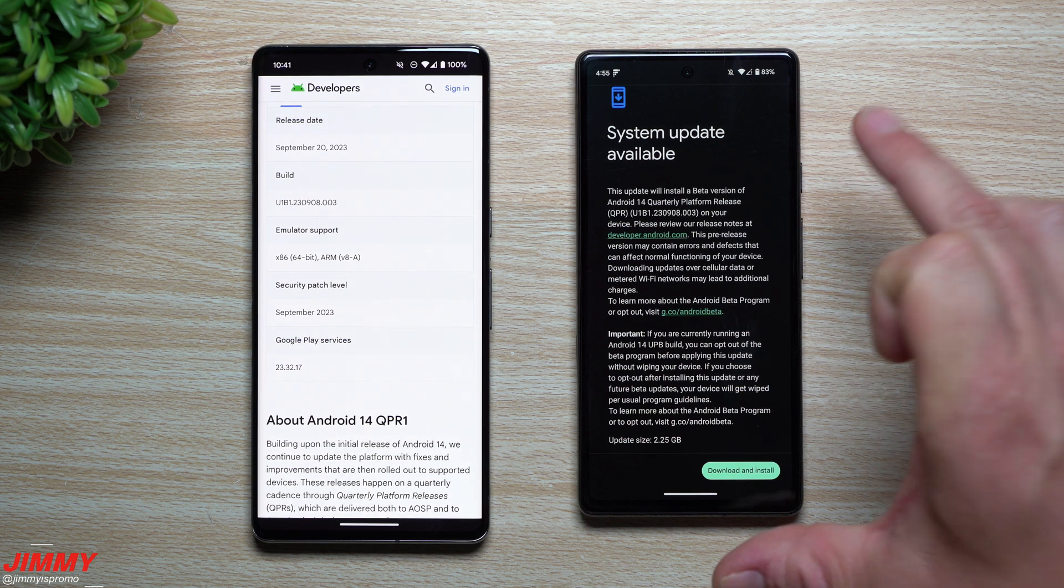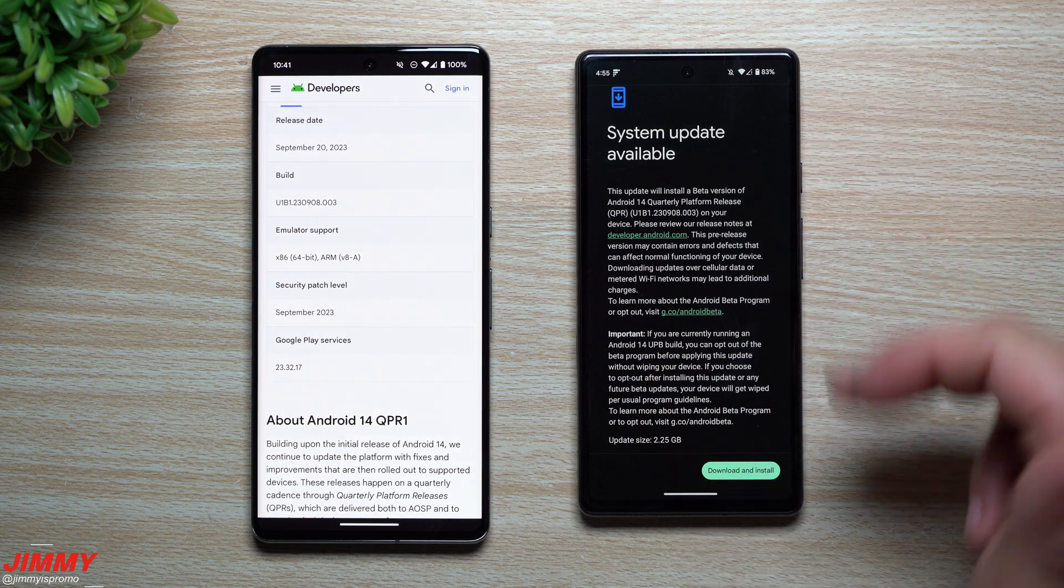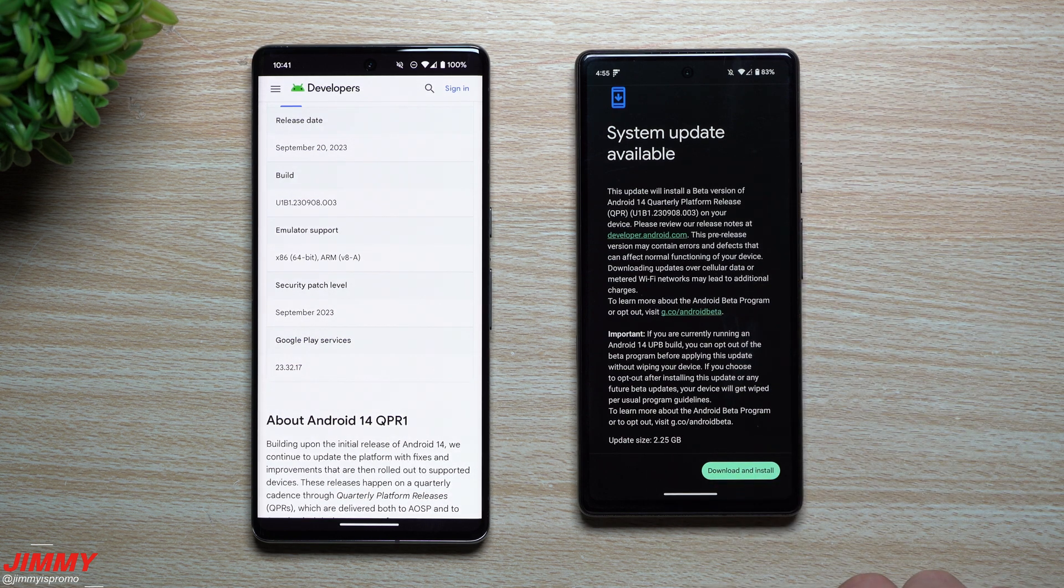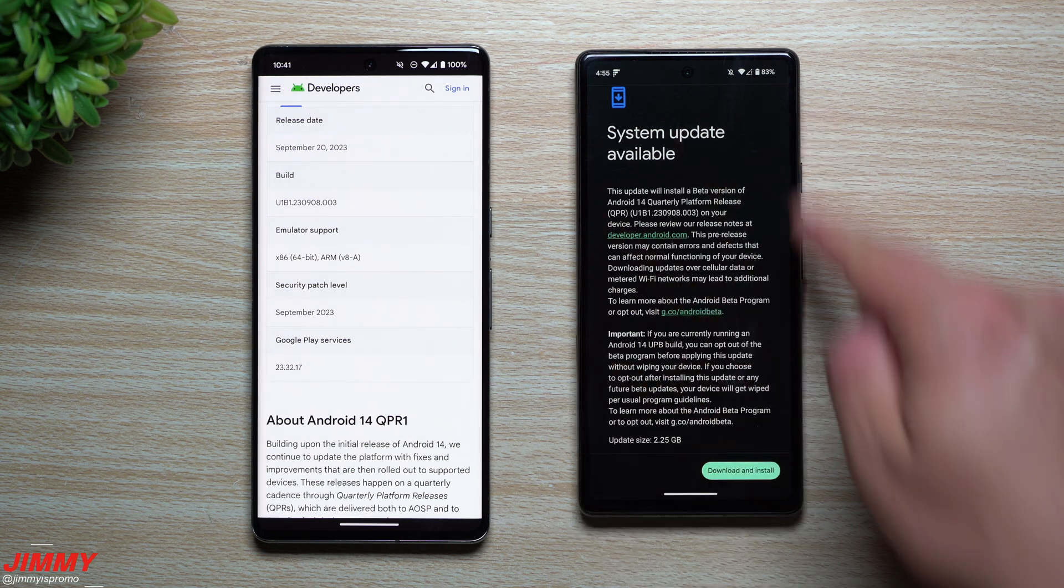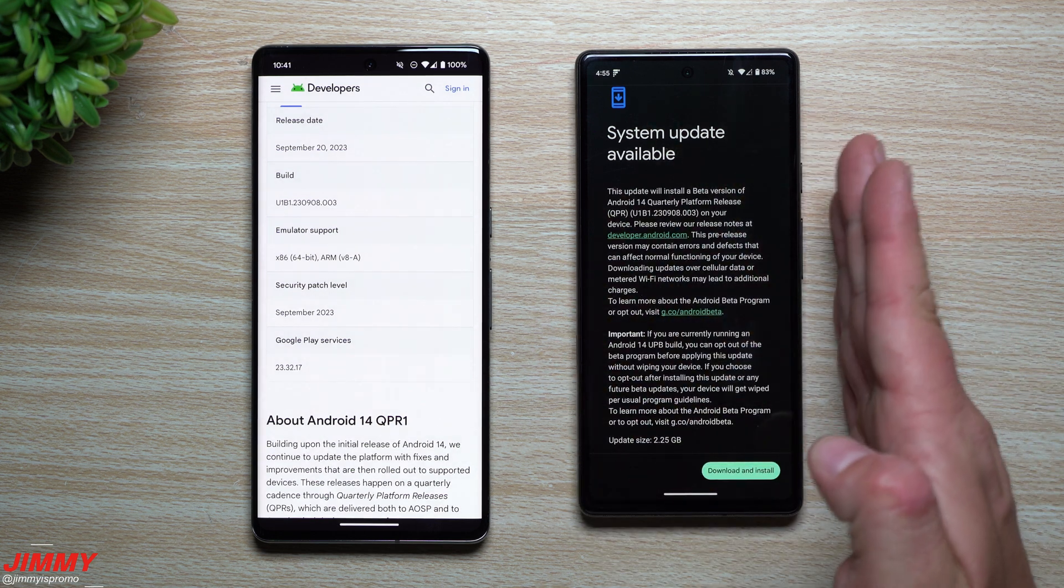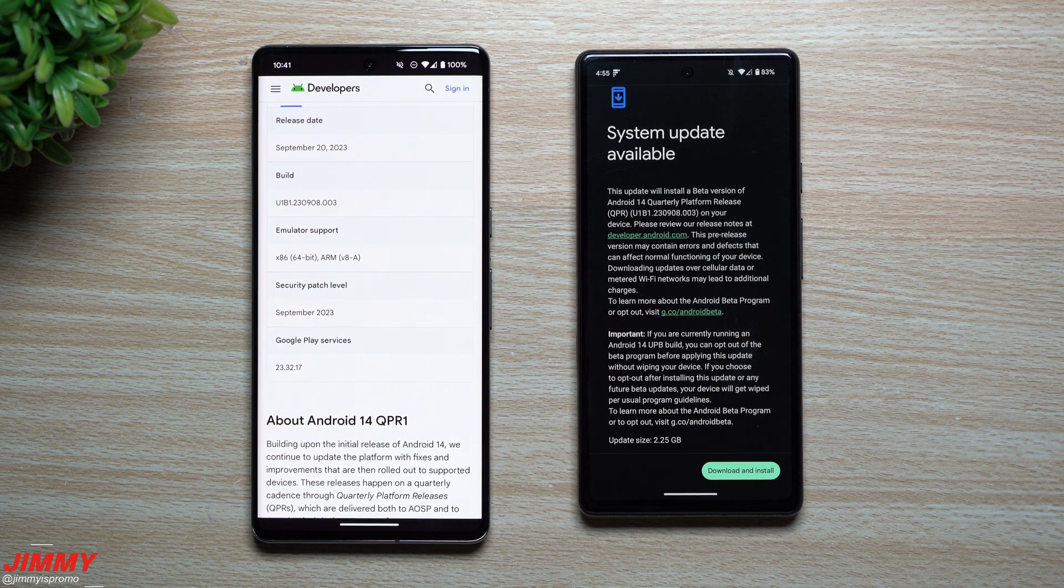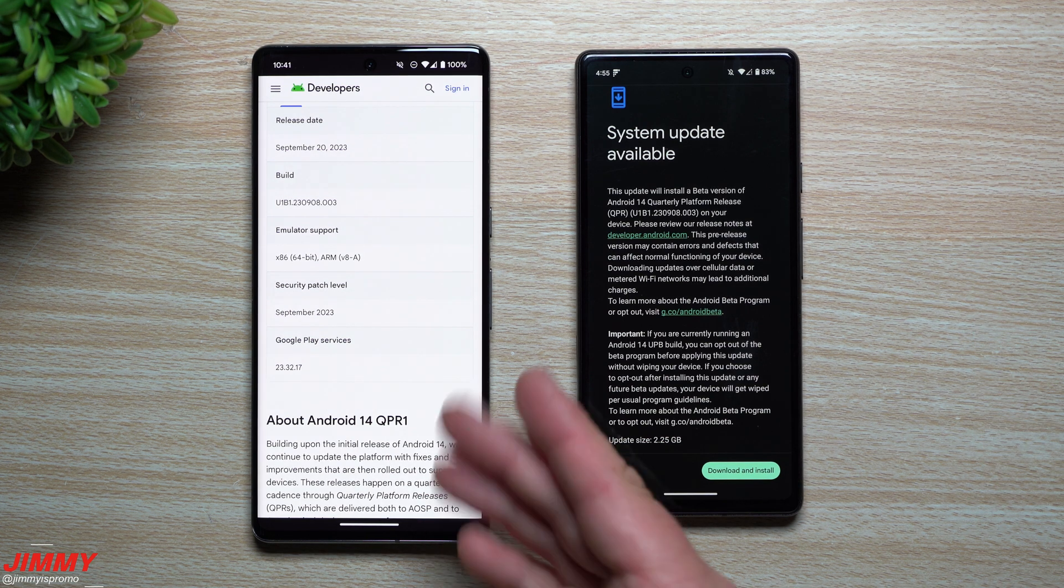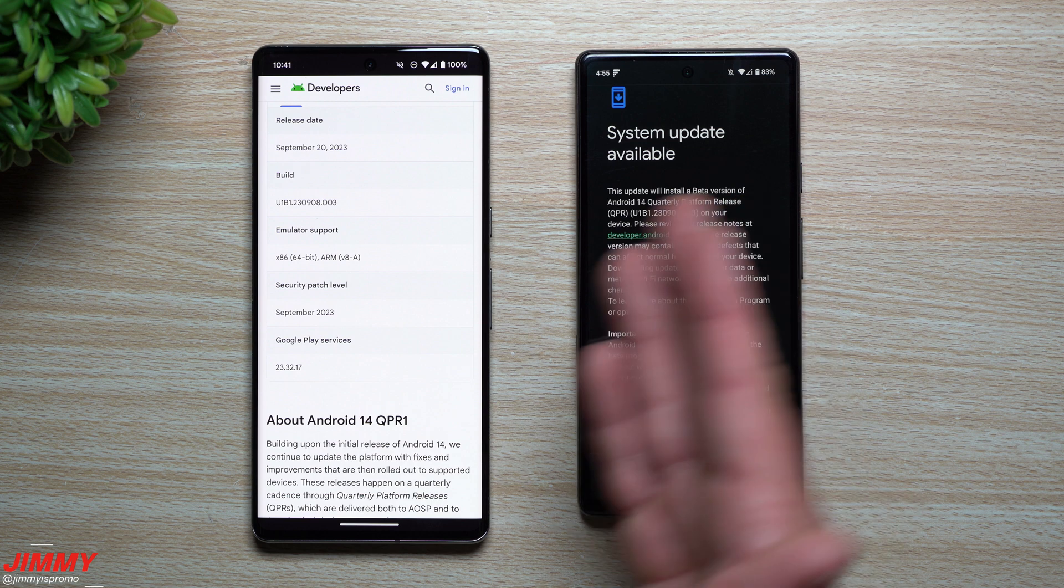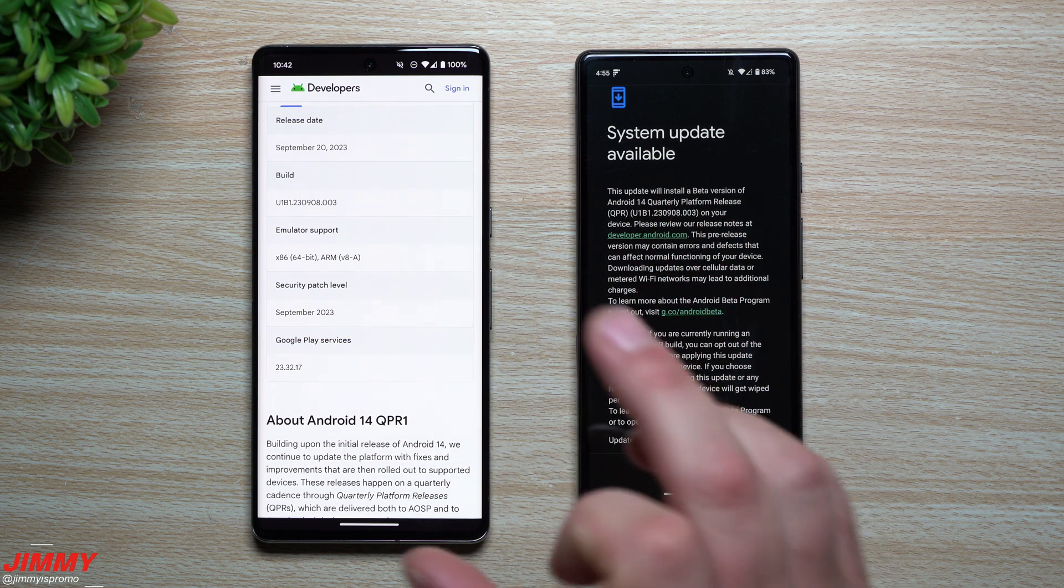This is Android 14 quarterly platform release, so this is the QPR. This is the beta program that will sit on this phone for about three months because this is a quarterly launch of all of the Pixel feature drops. So this is where you're able to play with the brand new features that will be launching during the month of December.